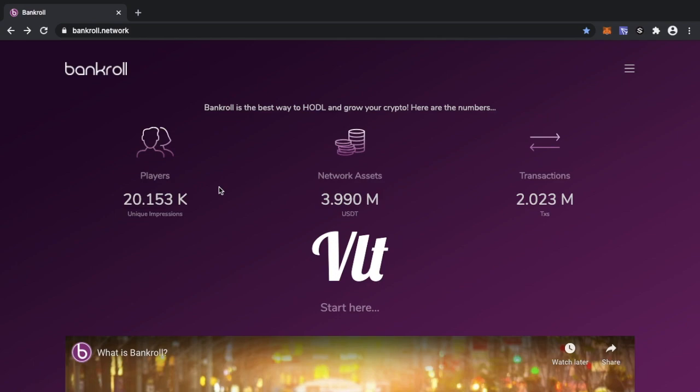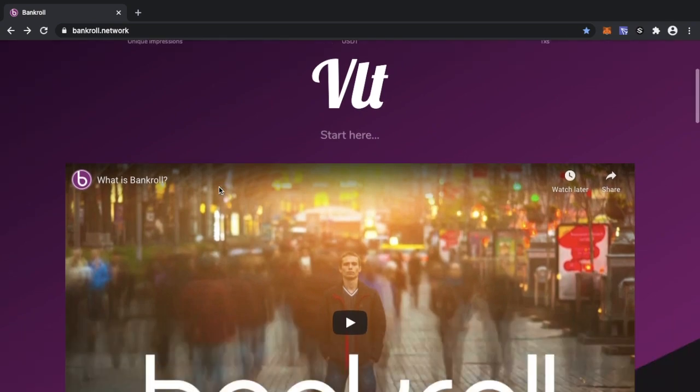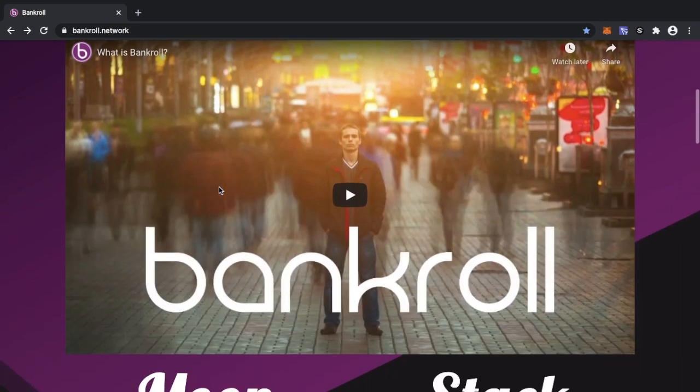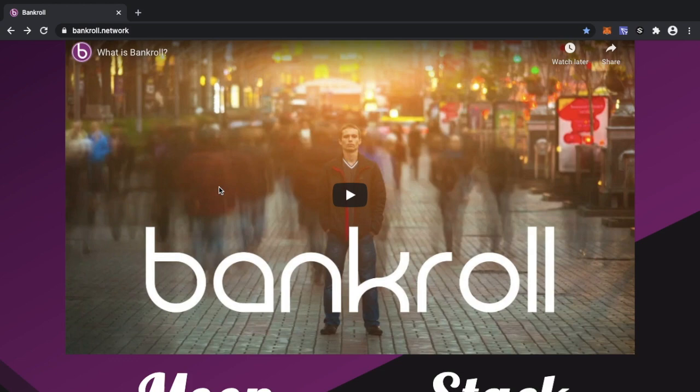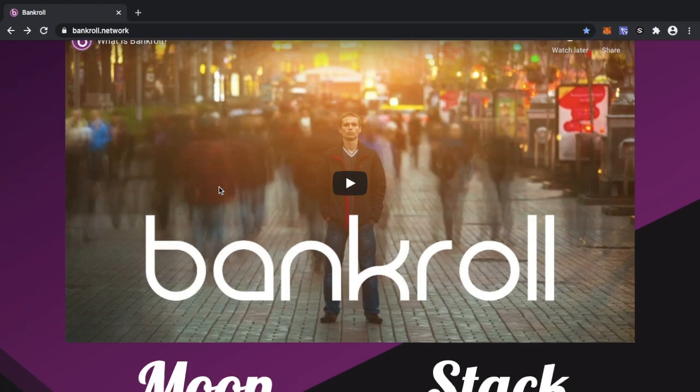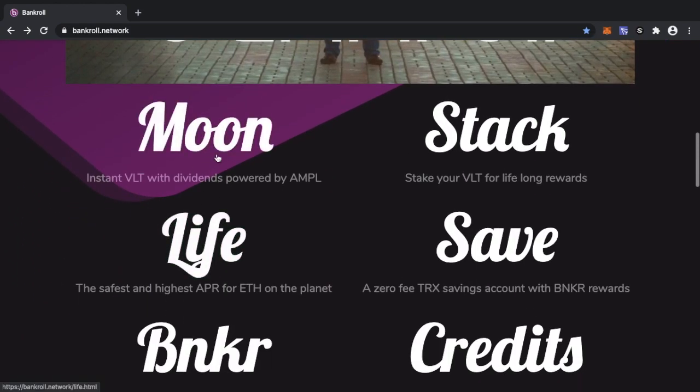We're in the prime position, we've got over 20,000 players, unique impressions in Bankroll, and we've got over 2 million transactions. So guys, Bankroll, Banker, something to look forward to, it's just a few hours away, the next 24 hours it will get released and then we will see some very very good gains in Bankroll, in Banker.